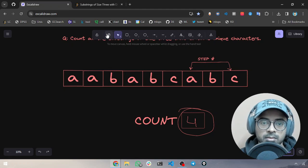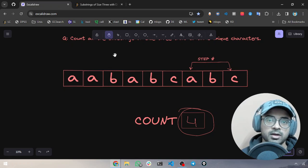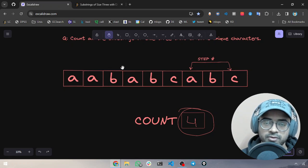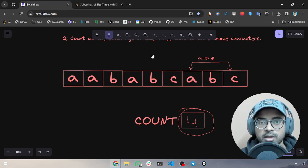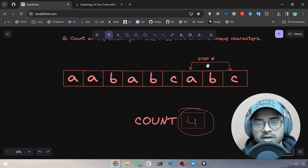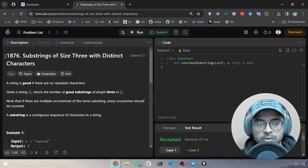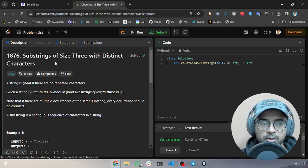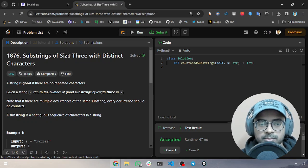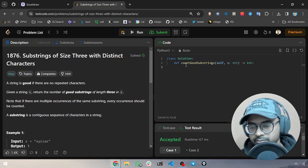Let's solve a LeetCode question using this approach. LeetCode is very important for coding interviews, especially if you are a beginner applying for entry-level technical jobs in software engineering or the software industry. This technique can really help you ace such questions. The LeetCode question number is 1876: Substrings of Size Three with Distinct Characters. We have to find out how many substrings of size three are present with unique characters.